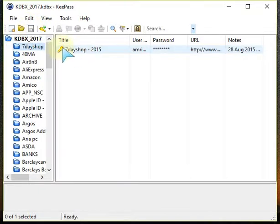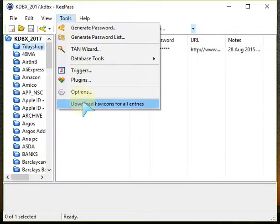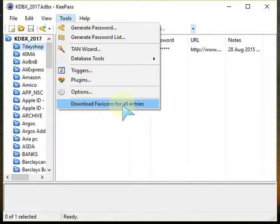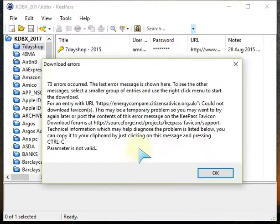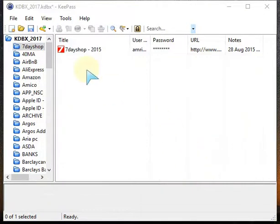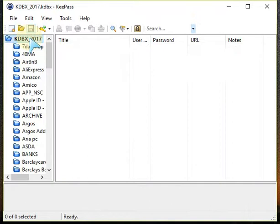Once you've done that, you'll see this key icon which is not the icon for the website. To pull the website icons, click on Tools and then click on this to download the favicons for all the entries, which is going to take a little bit of time. After it's done, click OK, ignore that, and you can see the icons have appeared. Because of the change, you need to save this. So all the icons have now been downloaded for the respective websites in the entries.